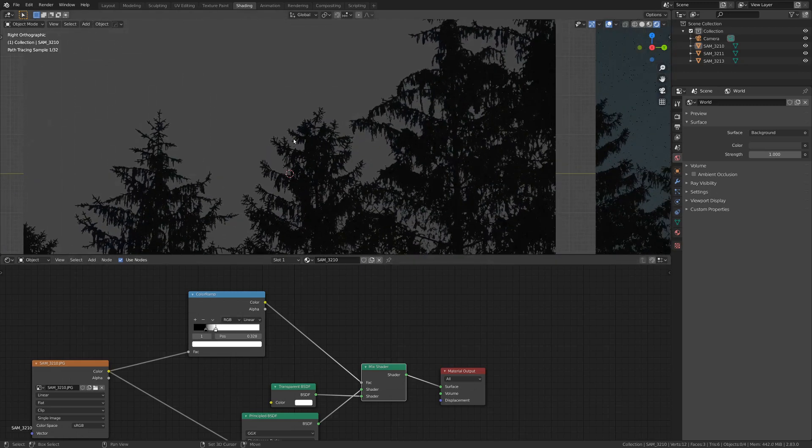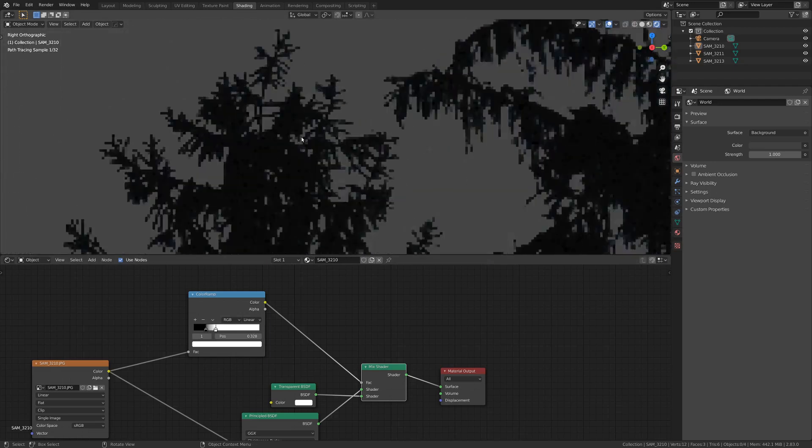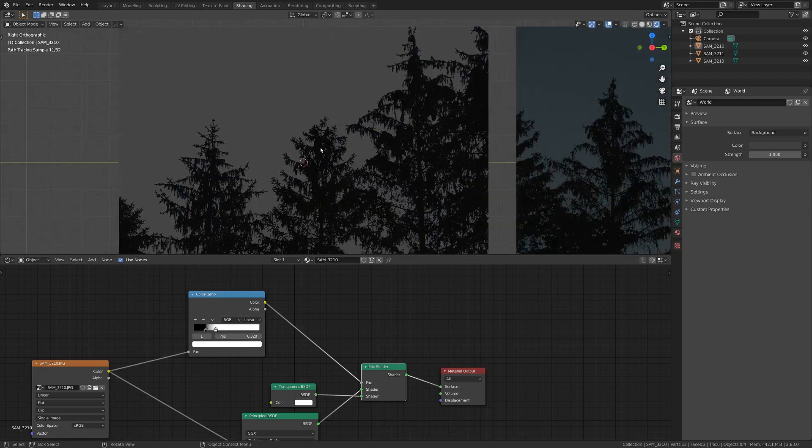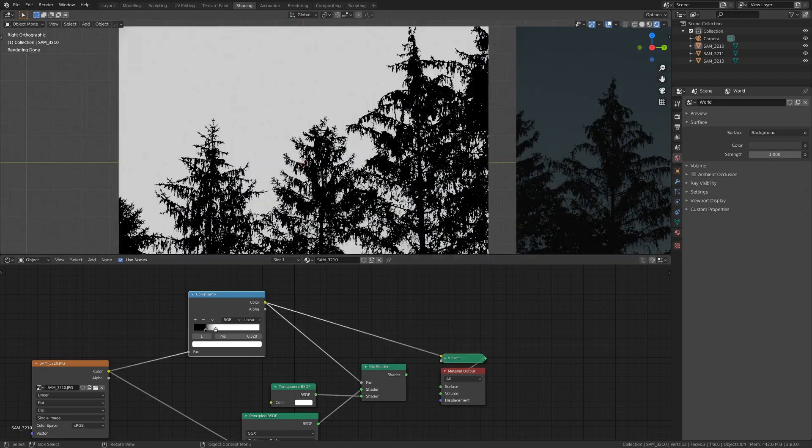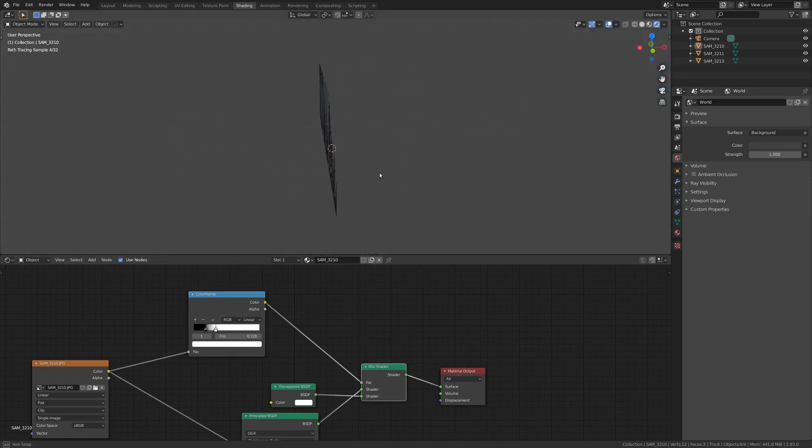The trade-off here is the higher you crank up the contrast, the more trees you lose. But since I took a pretty nice high-resolution picture, we've still got quite a bit of those, so that's good. All right, this is pretty good here.